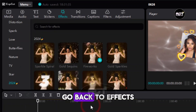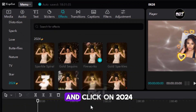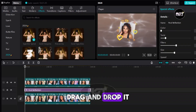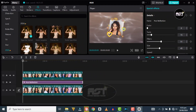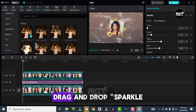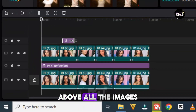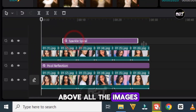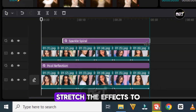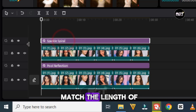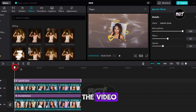Go back to Effects and click on trending. Drag and drop the Sparkle Spiral effect on the track above all the images. Stretch the effect to match the length of the video.